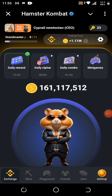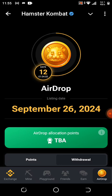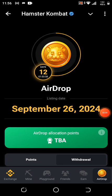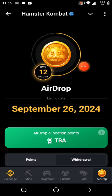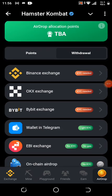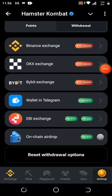Once you click on the Airdrop, it's going to take you to a place where you'll see two options: Points and Withdraw. You can also see the countdown listing date for Hamster Combat — they say the 26th of September. You can see the available exchanges: Binance, OKX, Bybit, and also the Telegram Wallet.